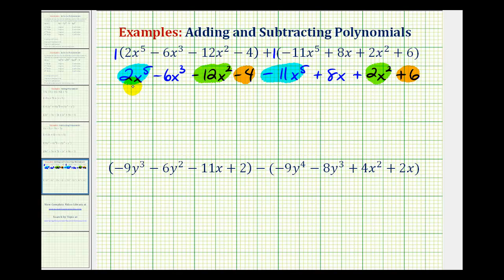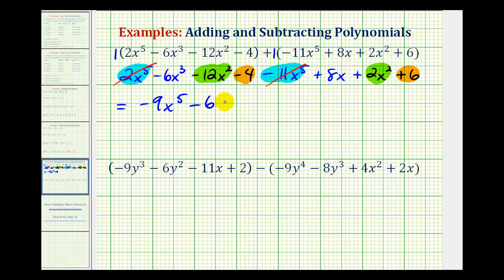Now we'll combine terms starting with the highest degree. Looking at the x to the fifth terms: two x to the fifth minus eleven x to the fifth. Since two minus eleven is negative nine, we'll have negative nine x to the fifth. There aren't any x to the fourth terms, but there is one x to the third term, so we have minus six x to the third. And there are two x squared terms: negative twelve x squared plus two x squared. Negative twelve plus two is negative ten, so we'd have minus ten x squared.